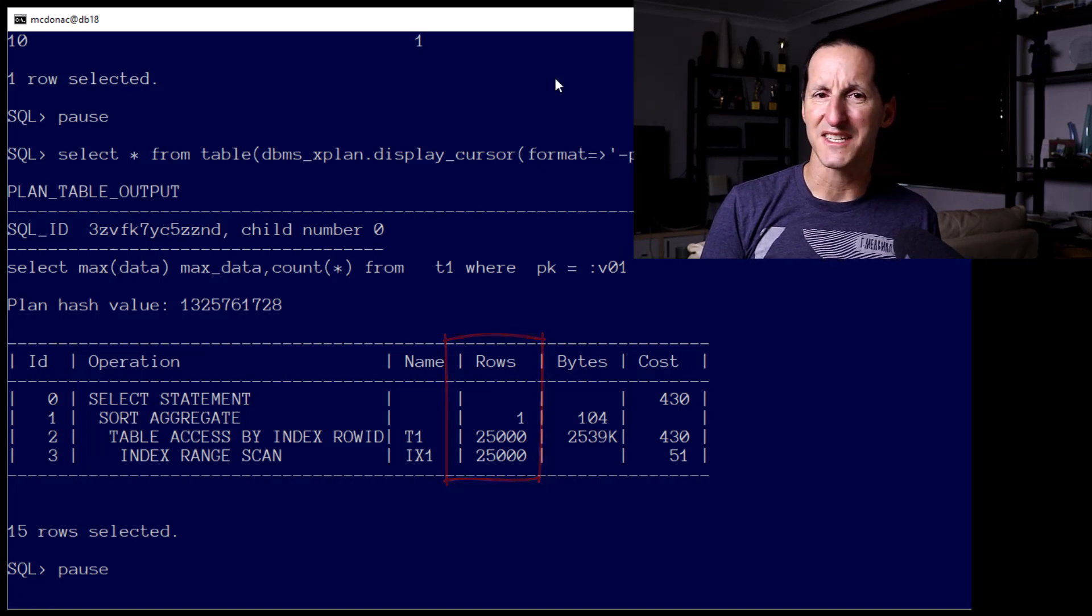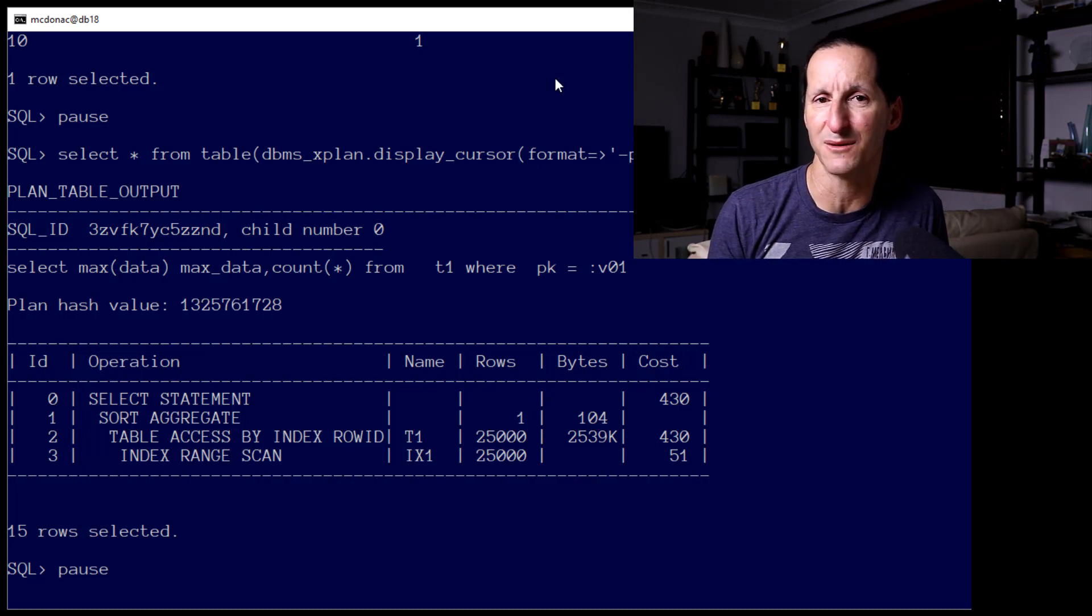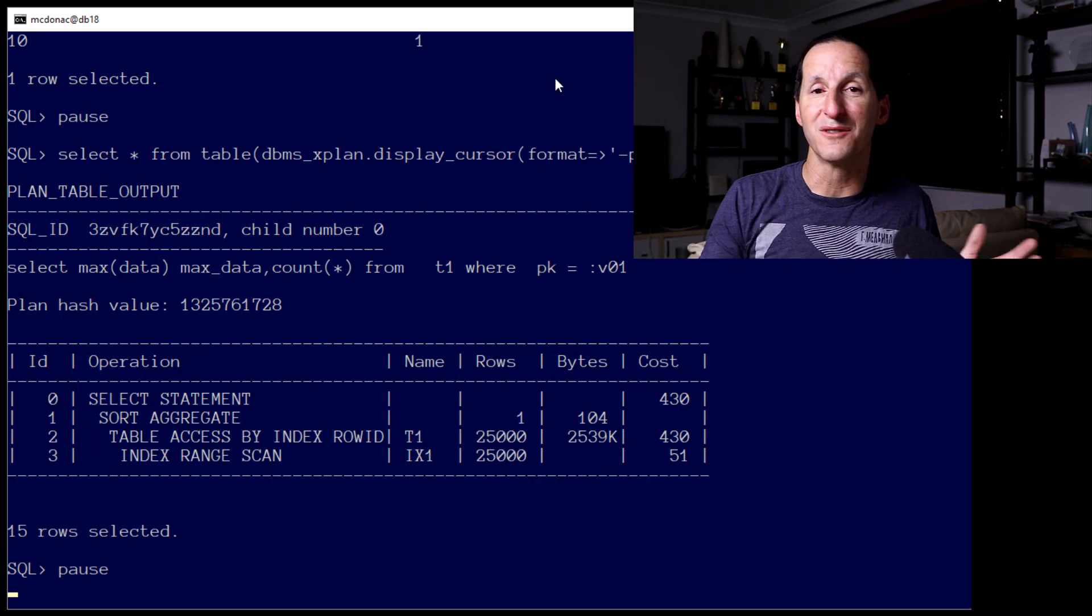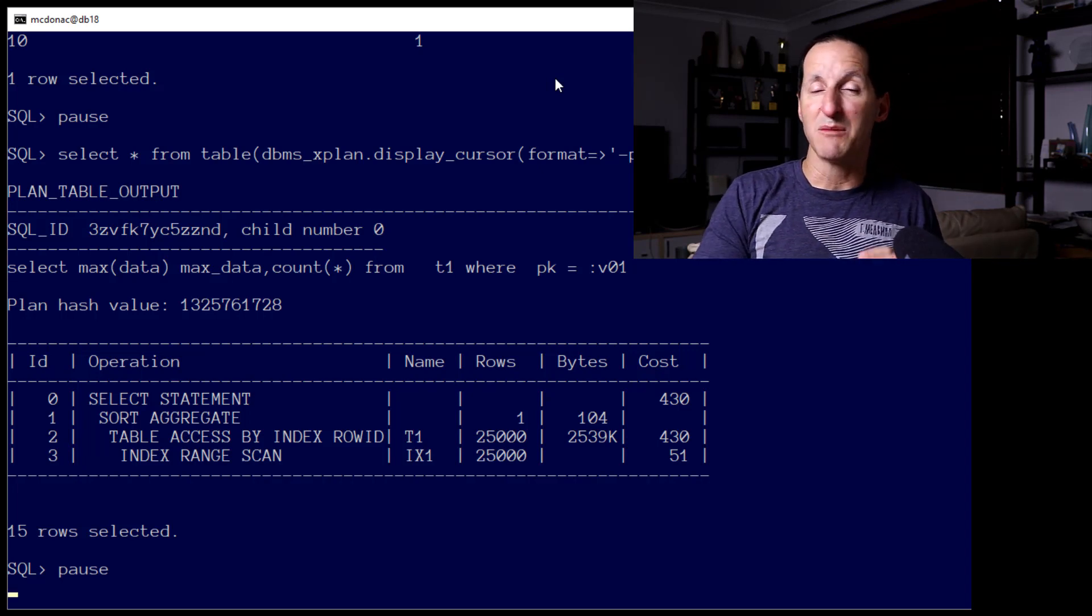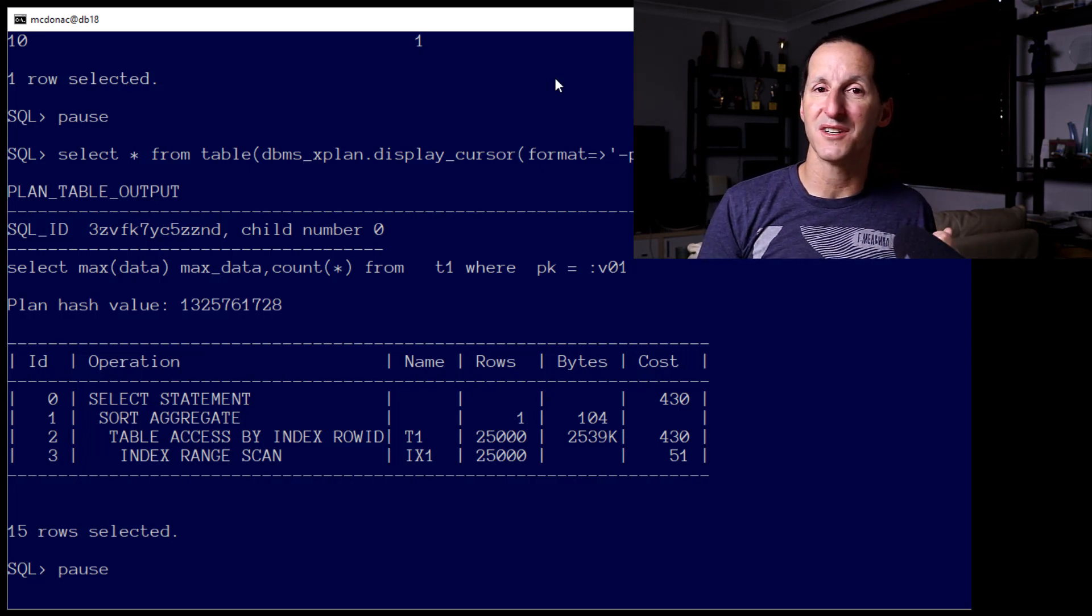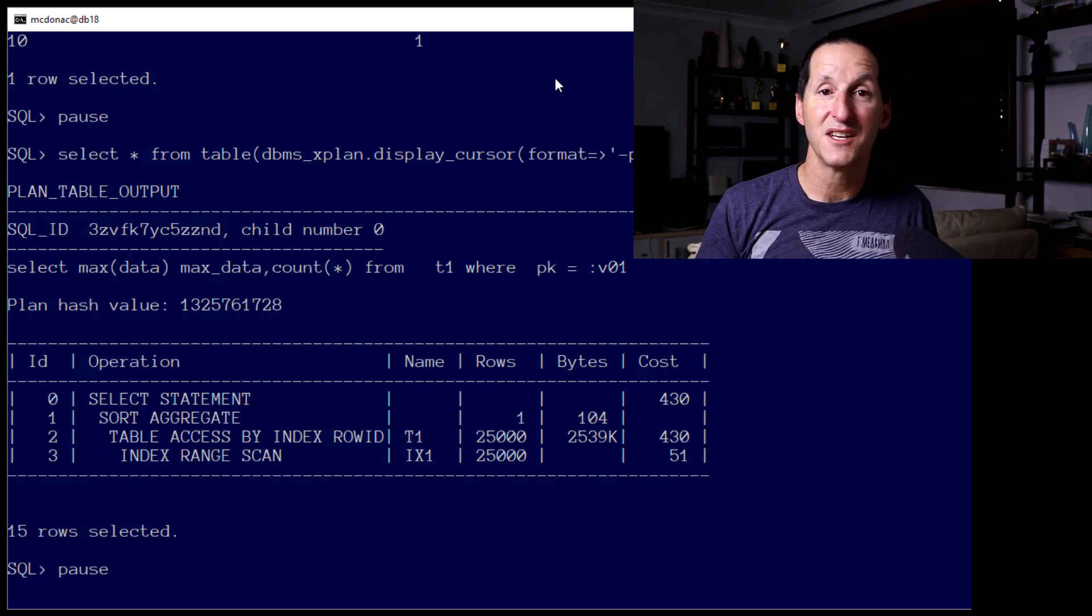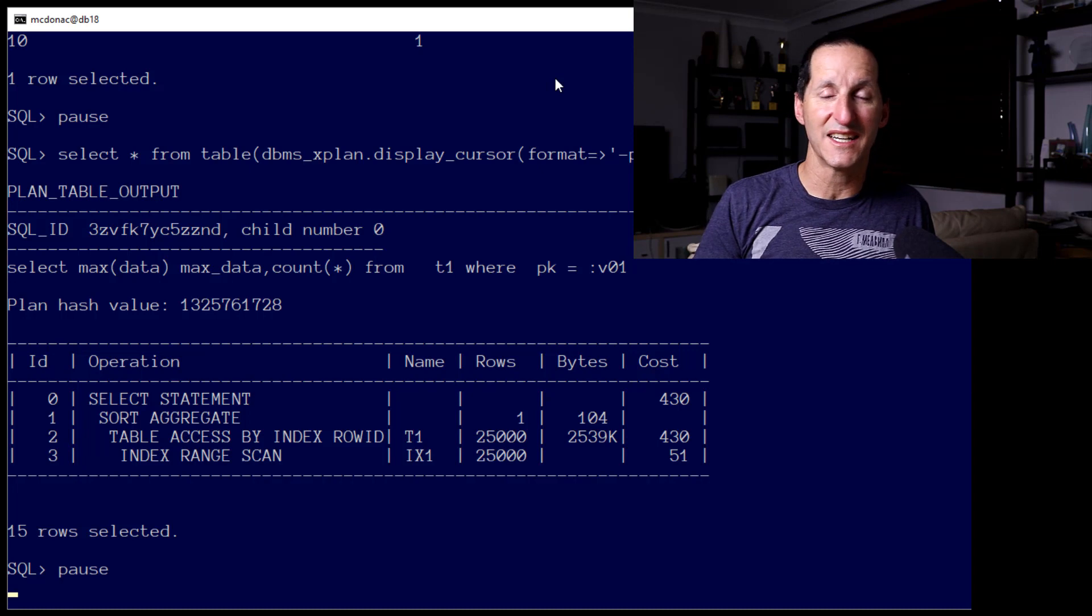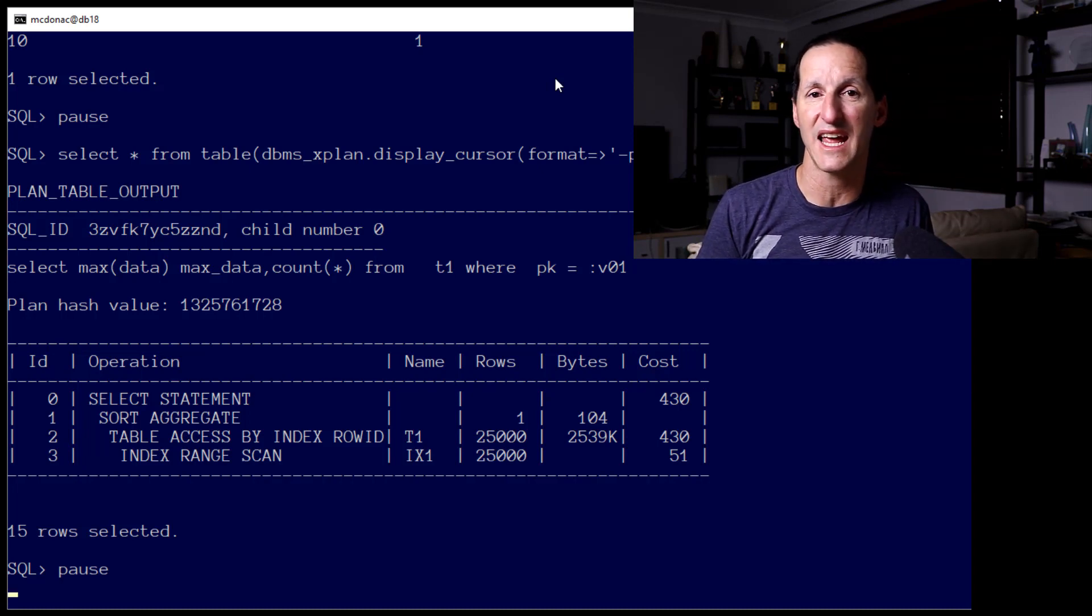This time, the optimizer has come up with an interesting estimate of 25,000. Now, we know that's not the one row that we're expecting, and it's not the half a million rows for the value of 20. 25,000 is a sort of general figure that the optimizer came up with when it sees a bind variable. It simply said, I'm assuming that your average bind variable is going to return 5% of the data. And we had 500,000 rows, so 5% of the data is 25,000. We did use an index, which is a good thing for this particular value of bind variable equals 10.